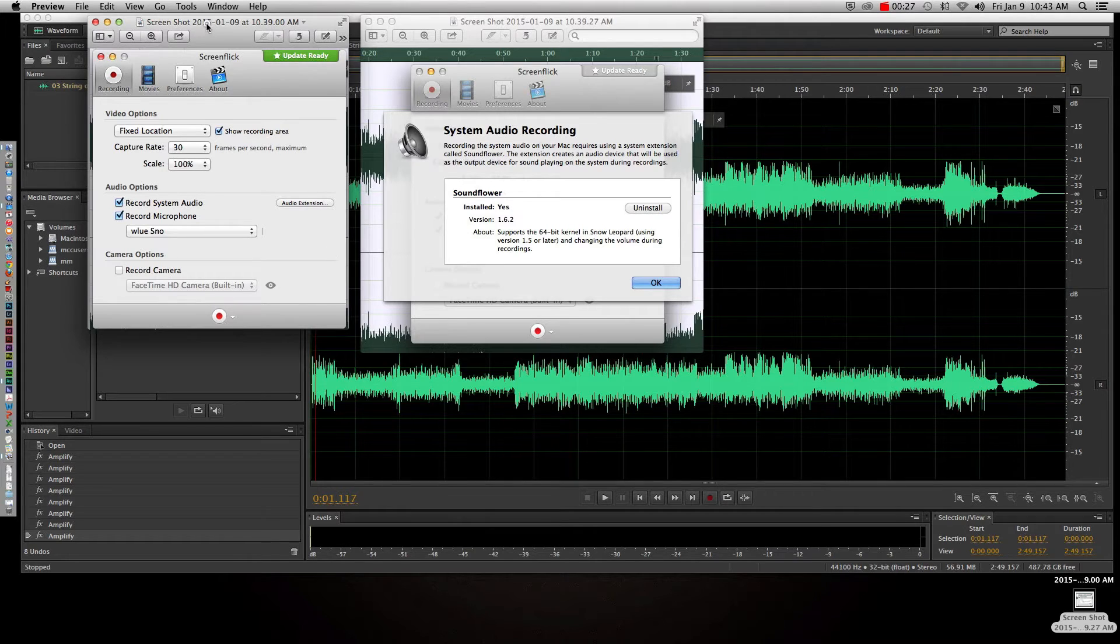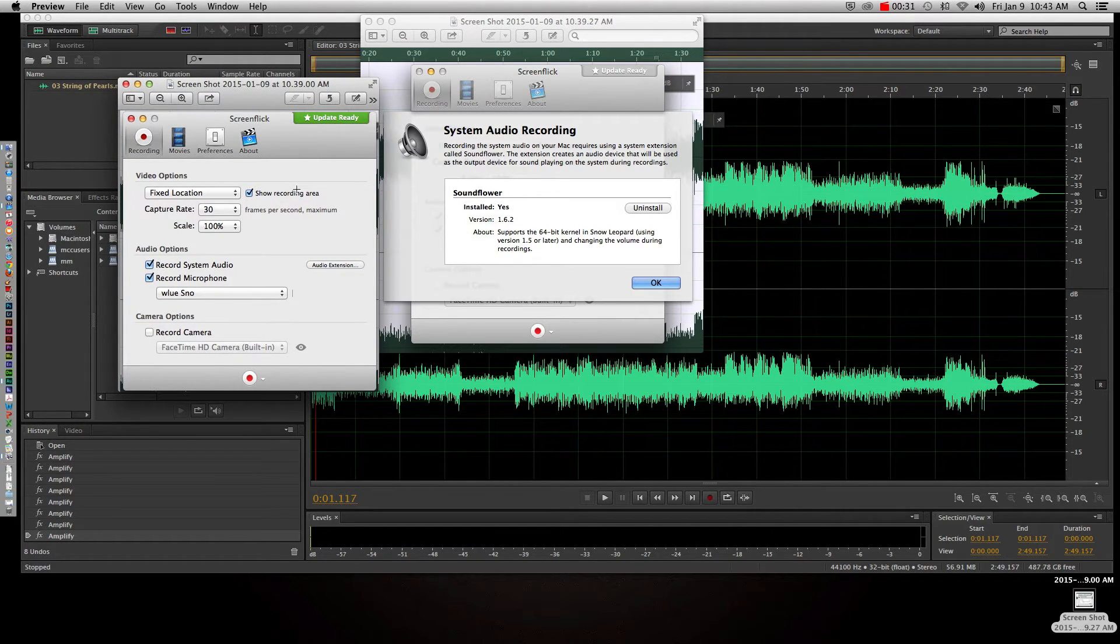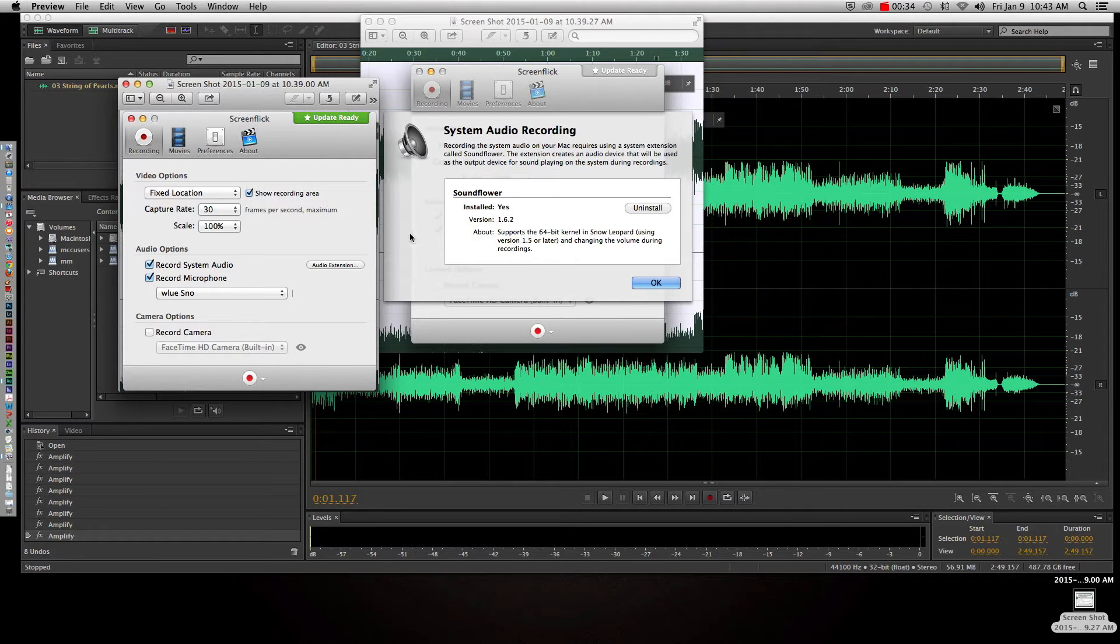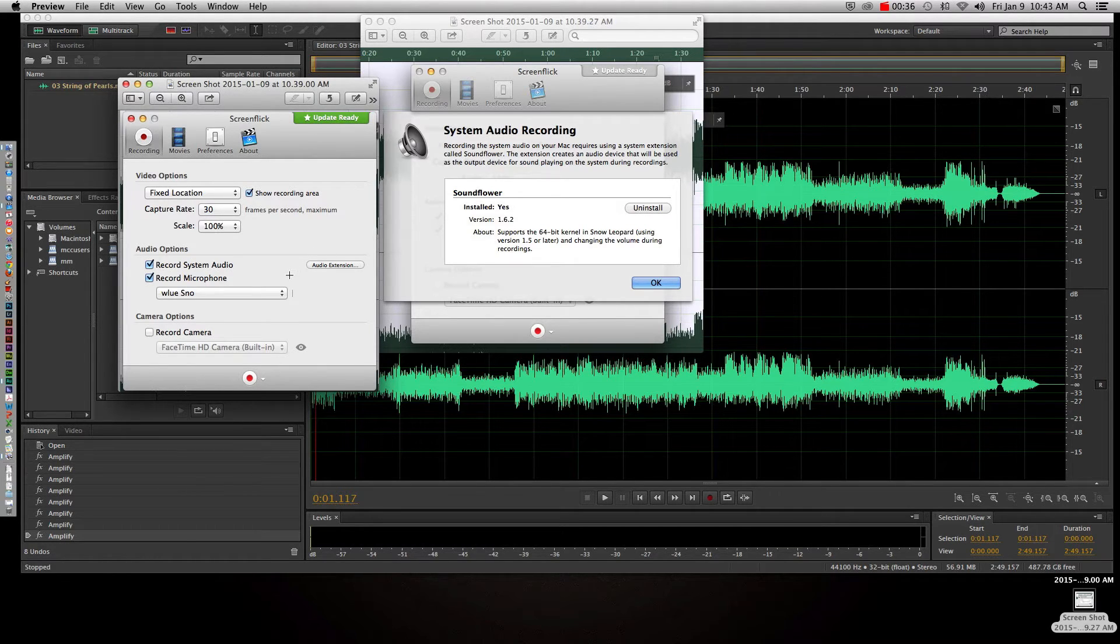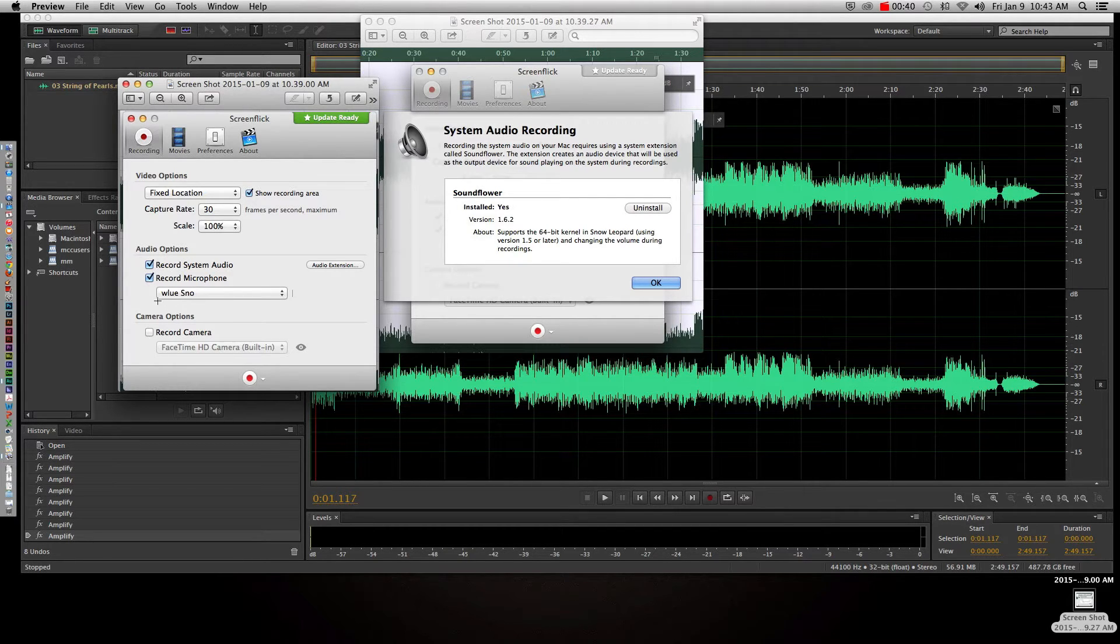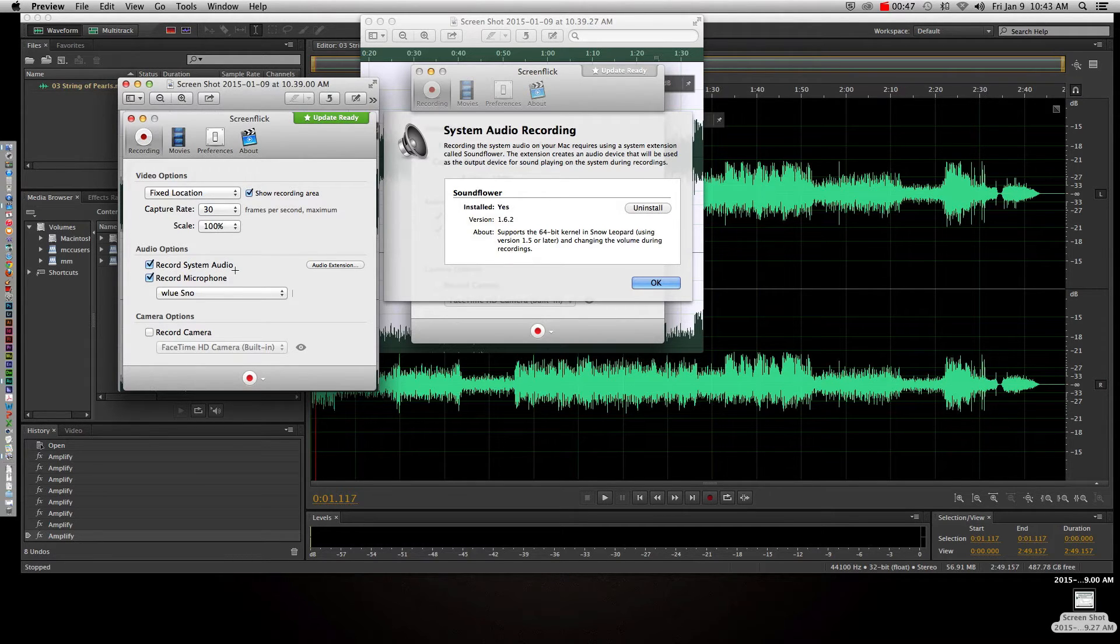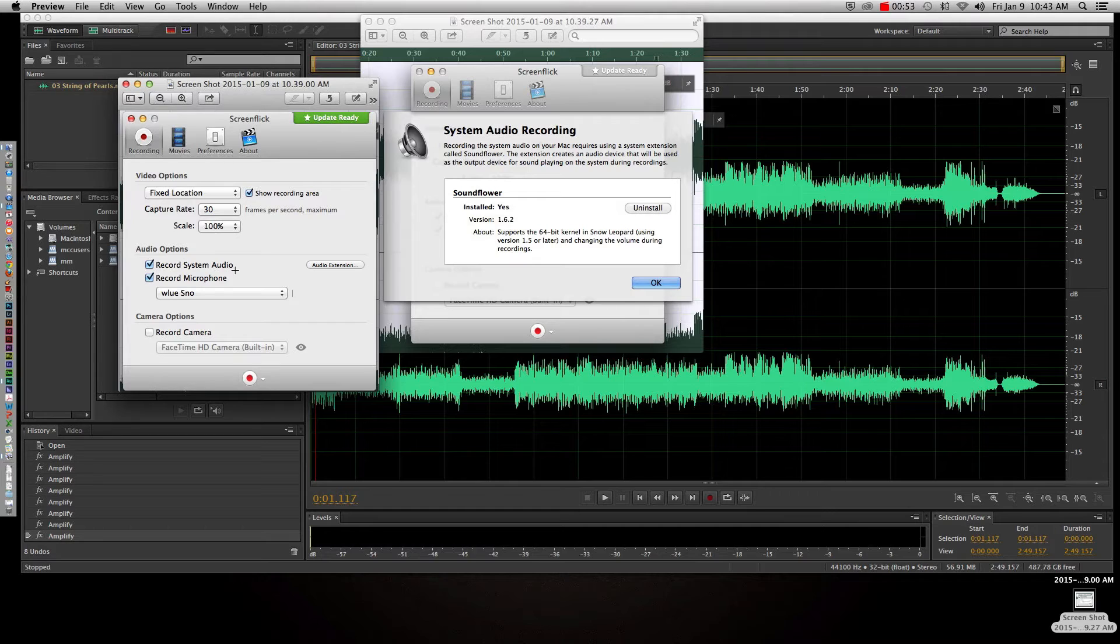So I can't show you the actual interface for ScreenFlix because I'm actually recording this tutorial right now, but I can show you some screenshots so you can kind of see what I'm talking about. The first thing you want to do is record your microphone. I have a Blue Snowball microphone and yes it looks kind of weird, but it is what it is. And then you also want to check the record system audio because what I'm trying to do is I'm trying to create a tutorial video where I'm trying to show people how to edit sound in Adobe Audition.